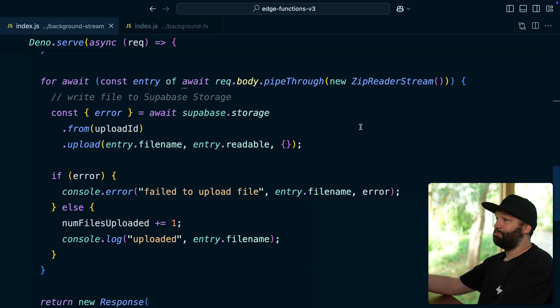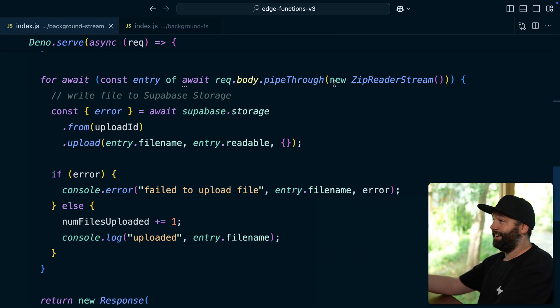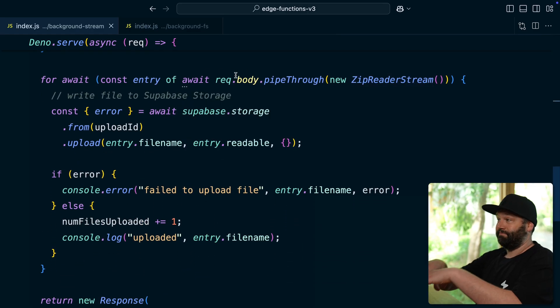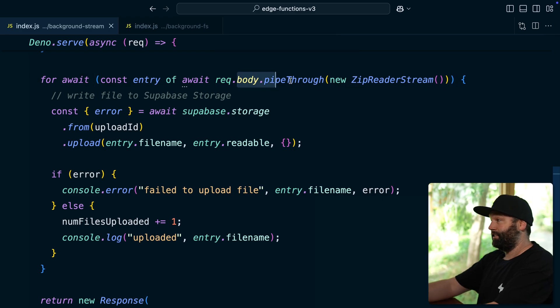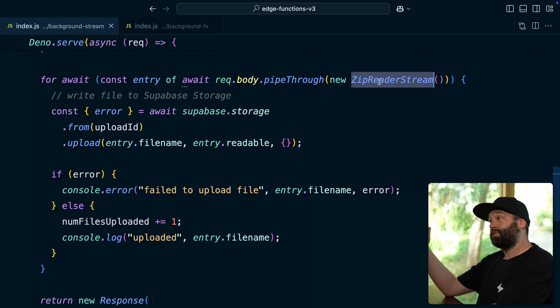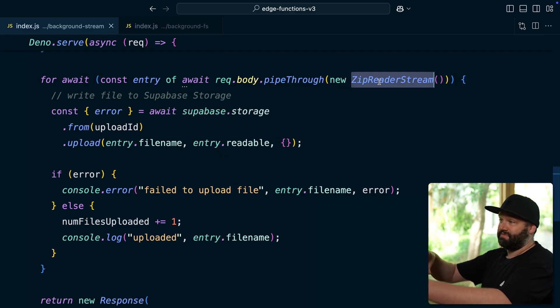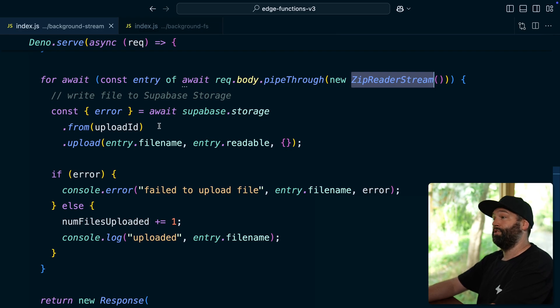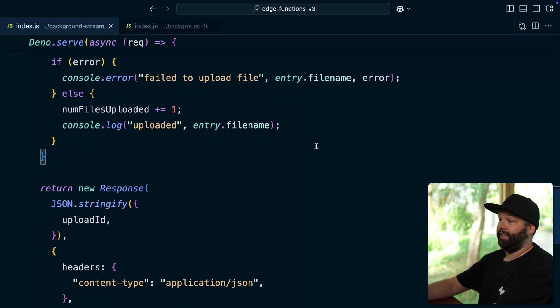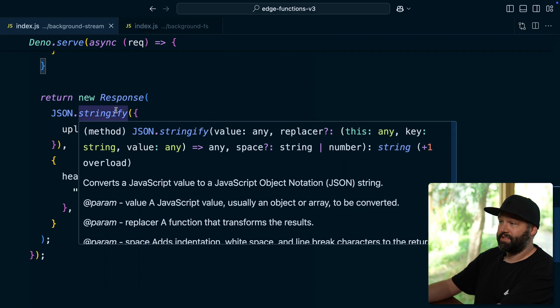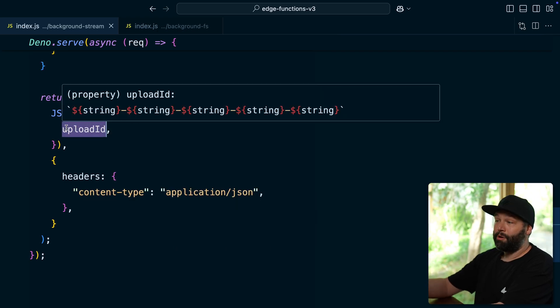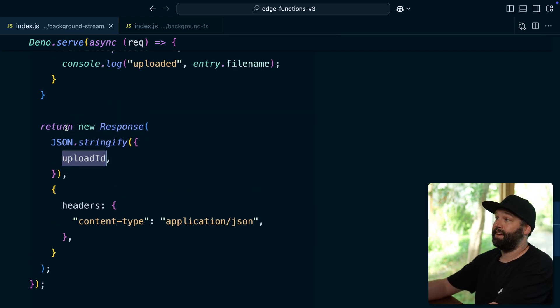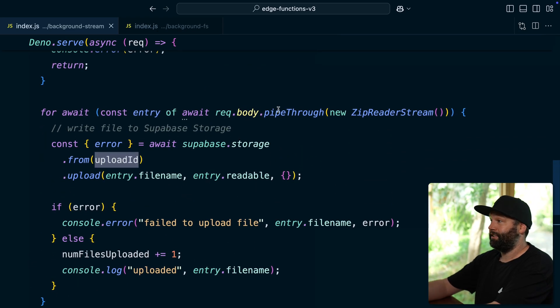And then this super intimidating block of code here is passing our zipped compressed file across to this zip reader stream function, which will decompress all of those files and then upload them to Supabase storage. And finally, we'll just send back a response with our upload ID. The problem here is that we are unzipping this file into memory. So we need enough memory in our edge function to hold all of those files temporarily while we're uploading them to Supabase storage.